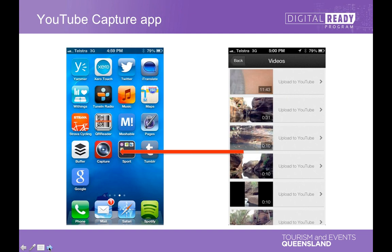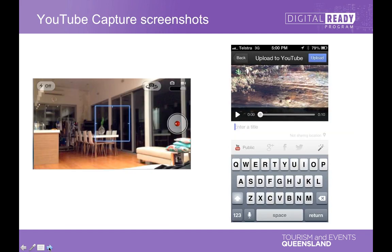In the YouTube Capture app you can upload previous videos or take new video. It's really important when taking video to do it in landscape — I'll show you an example of what happens if it's not in landscape, and it's not so good. Always take videos in landscape if you can.